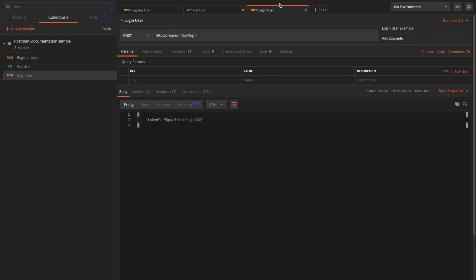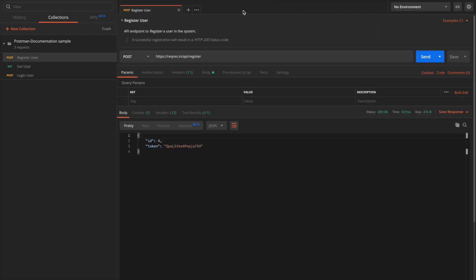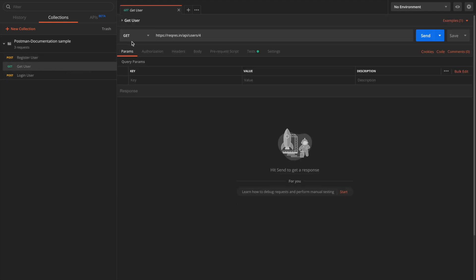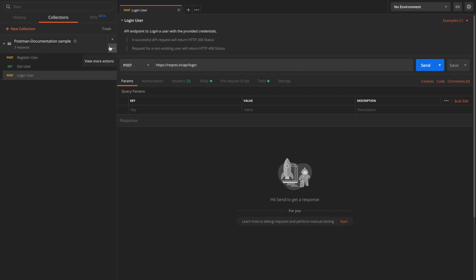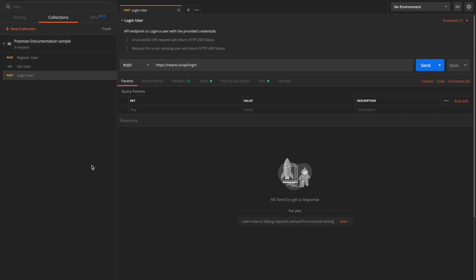Now for all three requests we have added a request description as well as examples. Let's see how we can generate documentation for this collection. It's very simple — just open the collection options and click 'Publish Docs'.